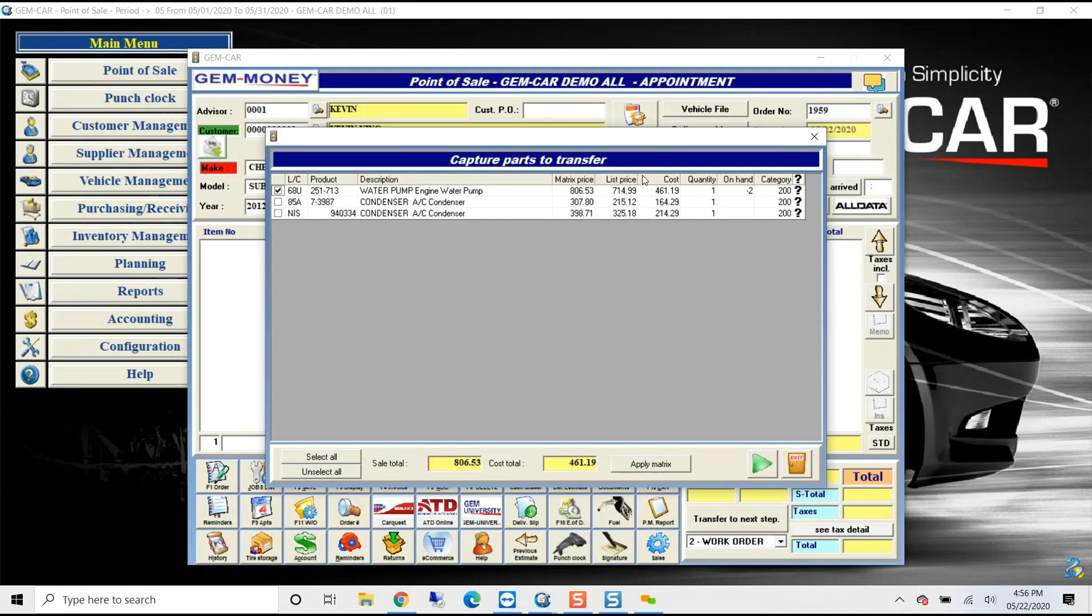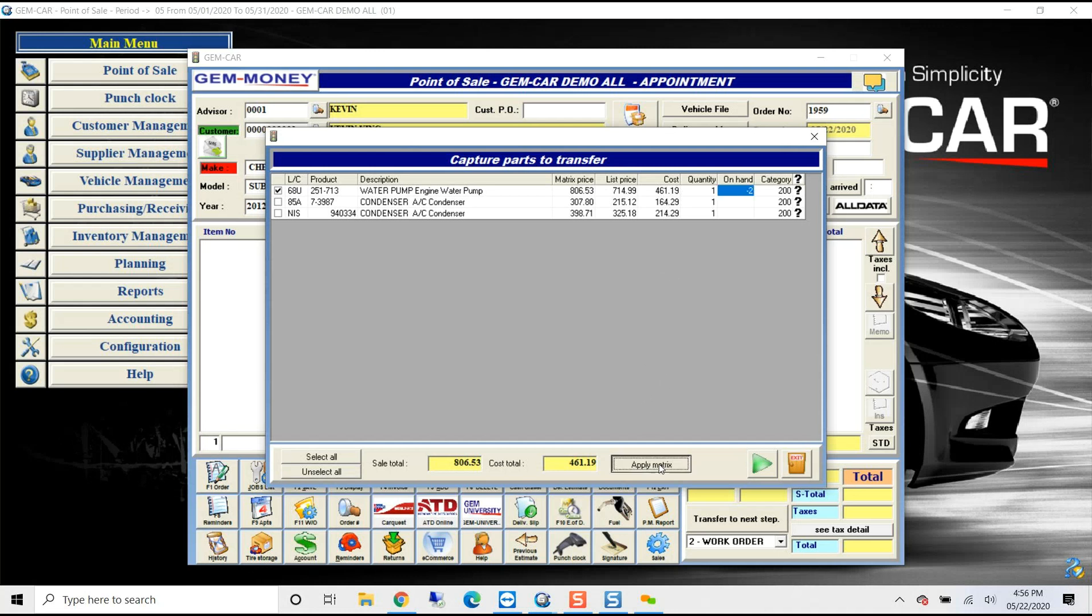As you also can see here, we have our matrix price, the list price, and the cost. And if I had it in stock or on hand, it would tell me the quantity of what I had. So common items like filters that you would stock, wiper blades, using their catalog for application, we help you keep that information current and valid.